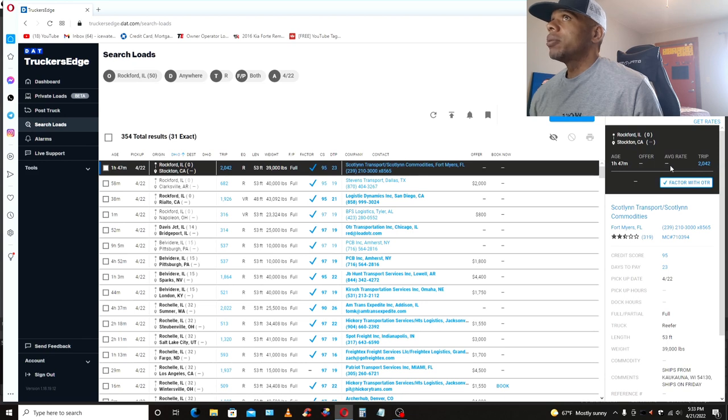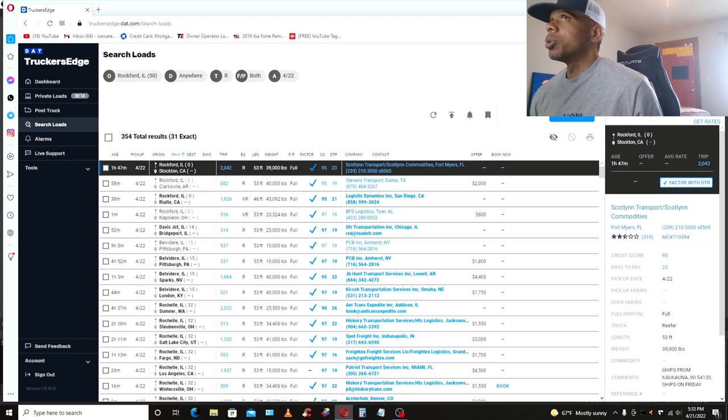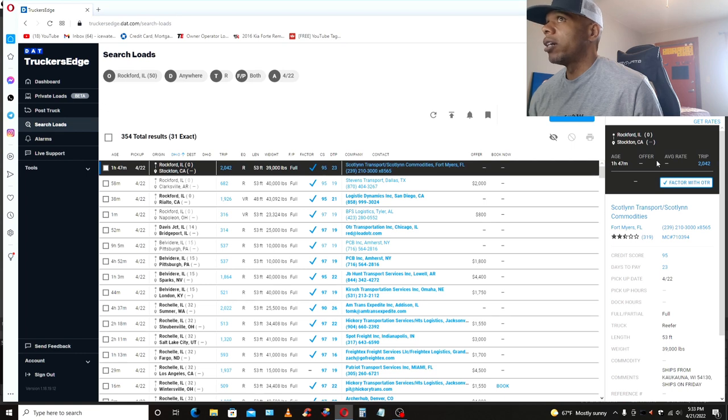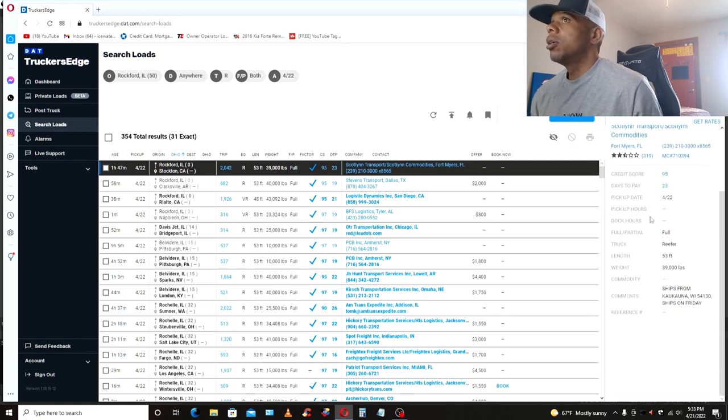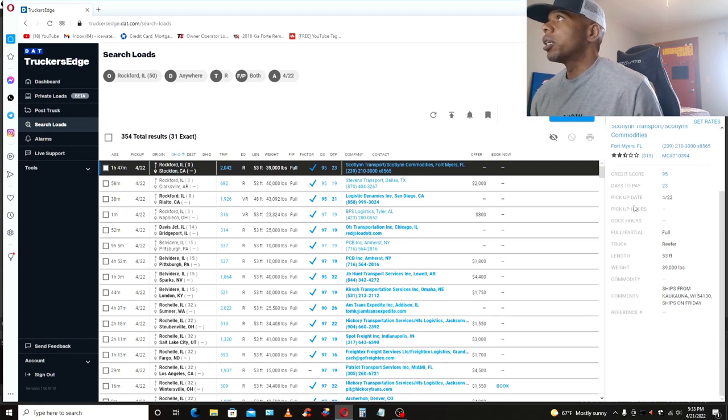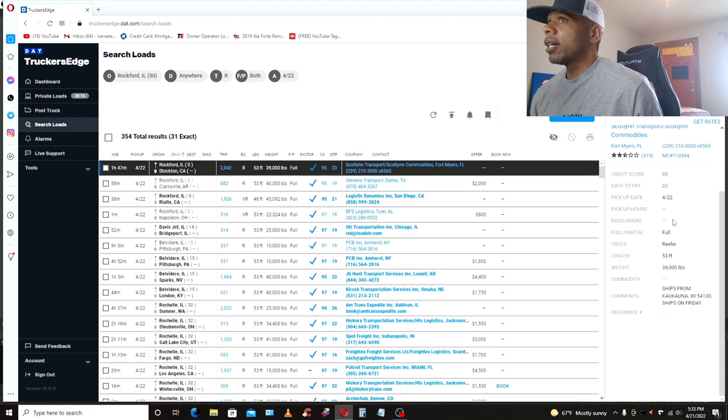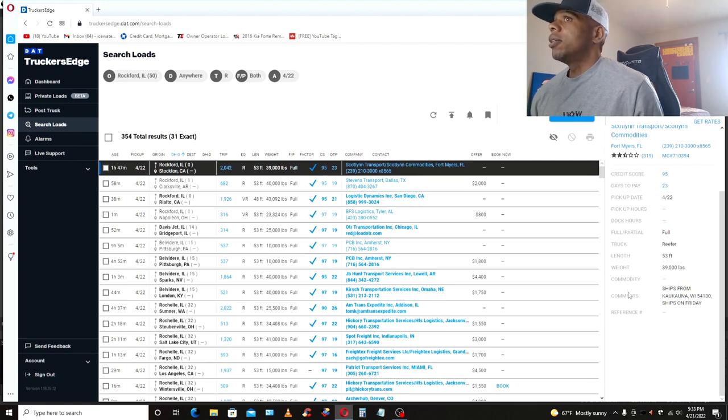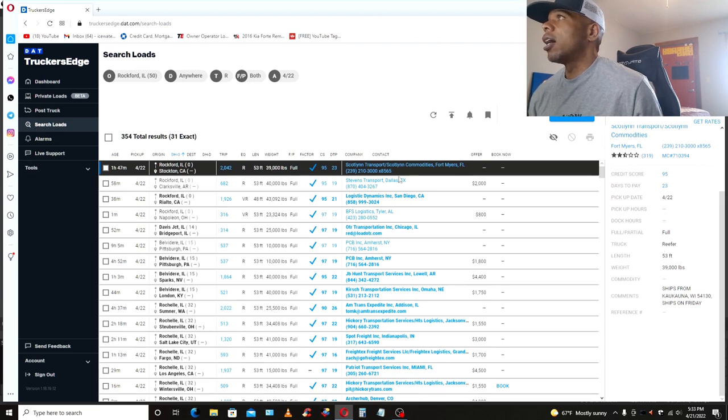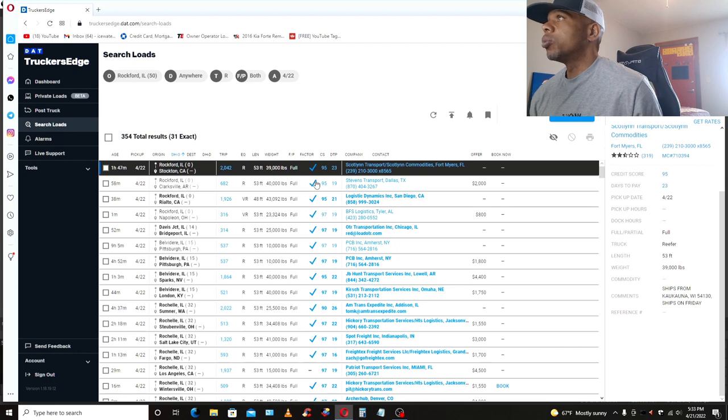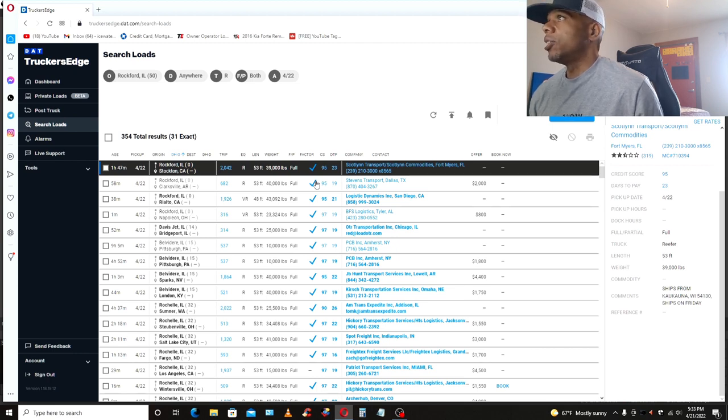Now, the average rate, I think that's for a different subscription level which I currently don't have, so I understand why that's blank. But the pickup hours, they need to put the pickup hours in there. They need to put the dock hours in there. They need to put the commodity in there. All these things will help determine whether or not I call on that particular load, because we all know that time is money in logistics.